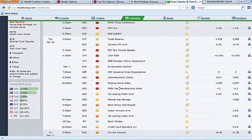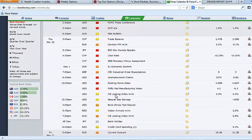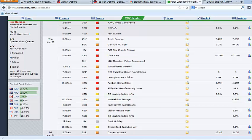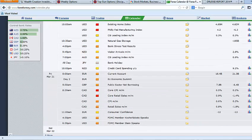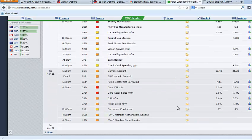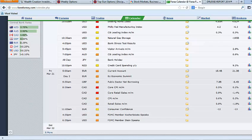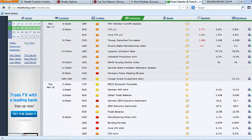Weekly unemployment claims, existing home sales, the Philly Fed, the conference board's leading index on Thursday. So a big day on Thursday. And then Friday is absolutely quiet. So it's going to be a big housing week in my opinion.